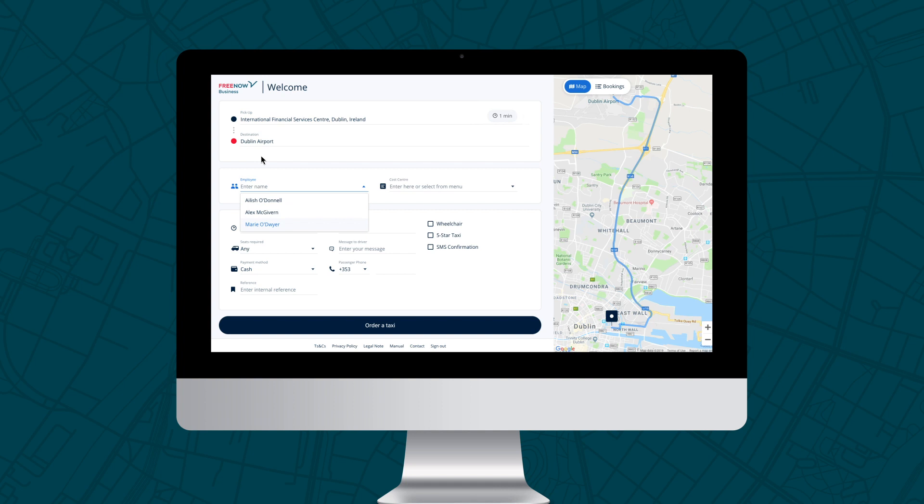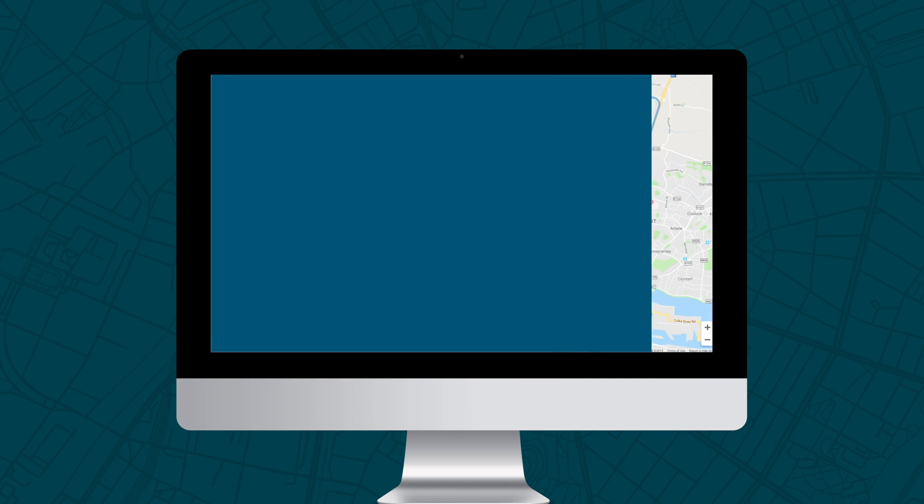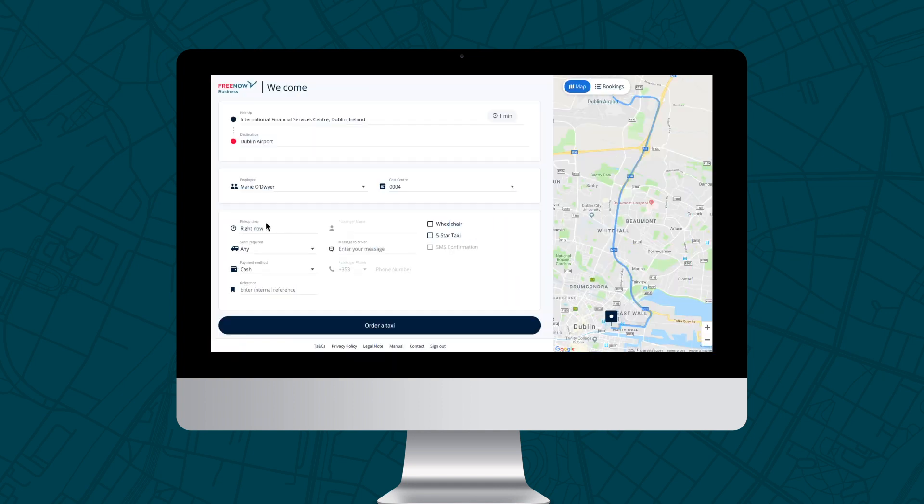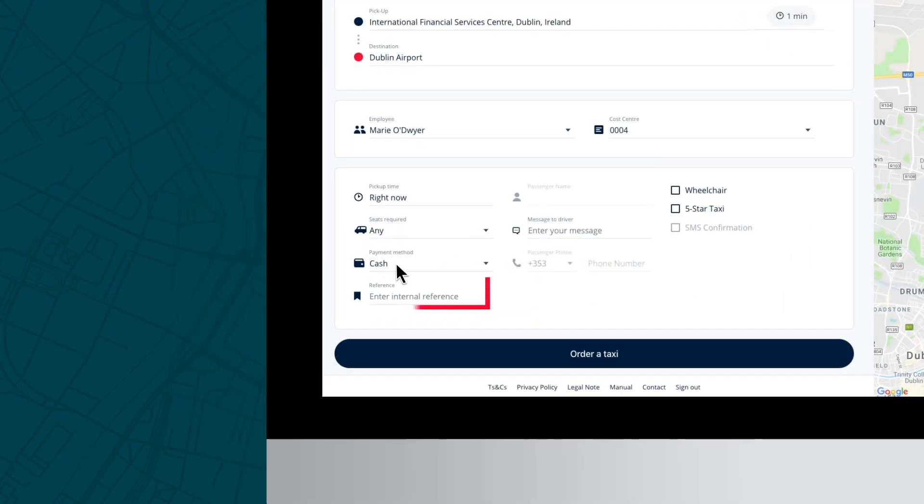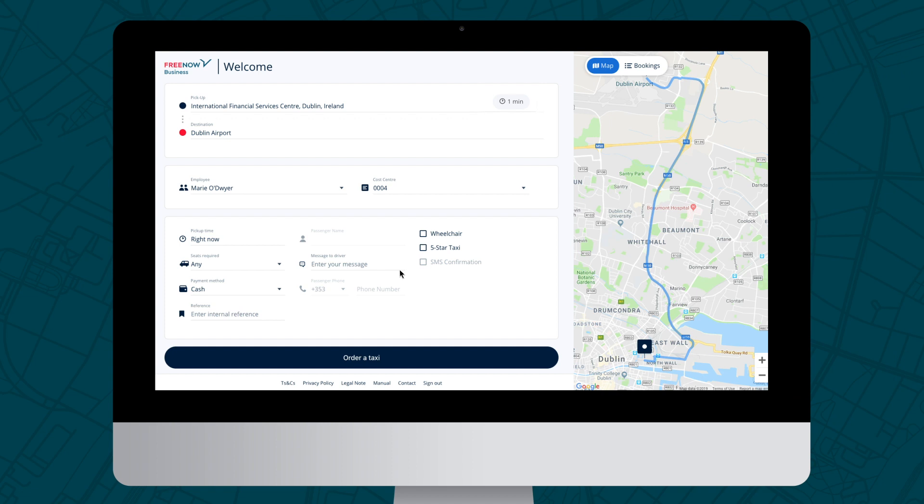Select the employee that is traveling from the drop-down list. The system will have their phone number and call center already associated if applicable. Type in the reference for that particular trip, for example, meeting with client. If the passenger's name does not appear on the employee list, you can type in their name and number in the fields below.